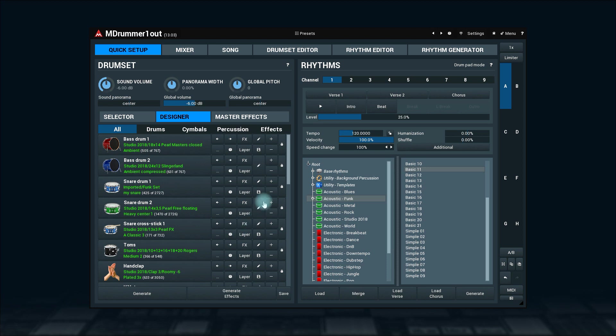Plus and minus buttons correspondingly increase and decrease the current component's volume by one decibel per click. Good for fine volume tuning. Finally, if you enable the button with a lock icon, it will stop the component from all sorts of randomizations, changes, etc.